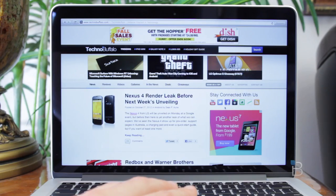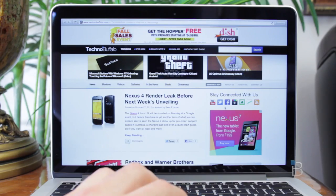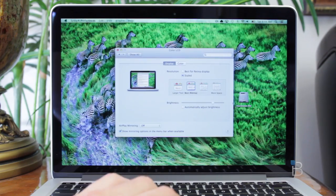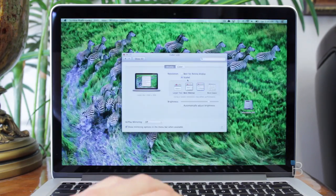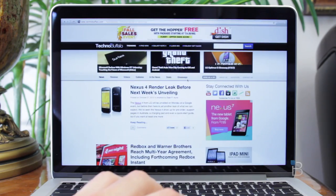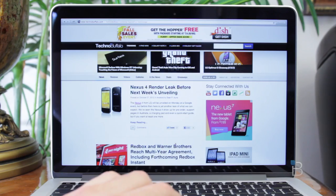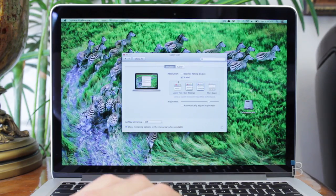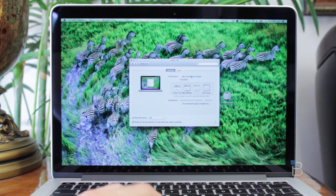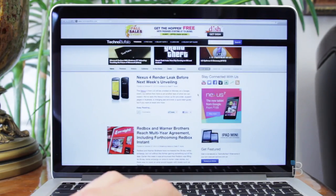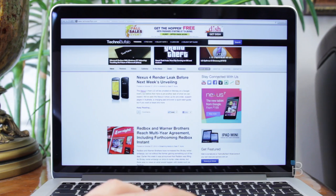So in terms of real-world use, this is what web browsing looks like on the standard Retina setting. This is what it looks like if you bump it up to 1440 by 900, so you can see there's a little extra screen real estate. And if you go even higher, this is how it looks if you render it at 1680 by 1050, you get even more screen real estate.